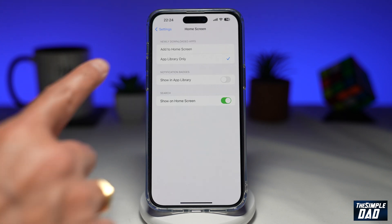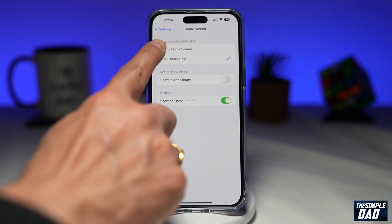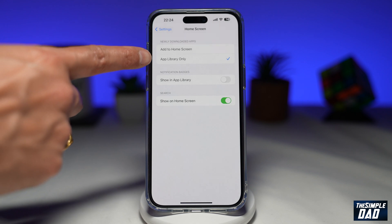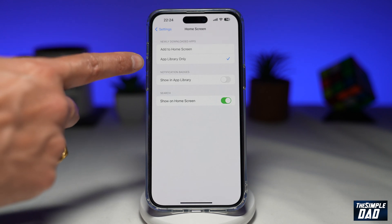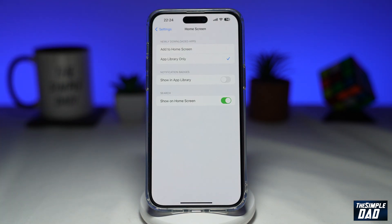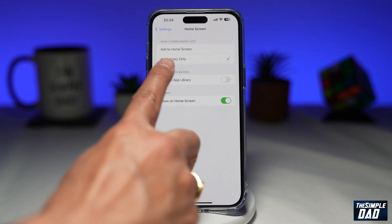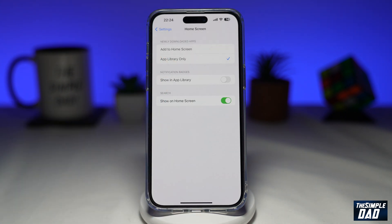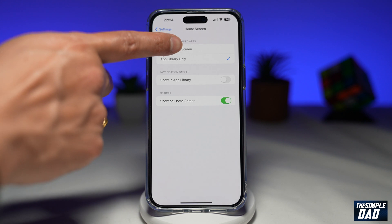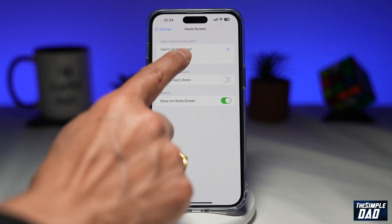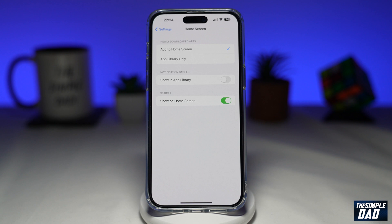Now on this section, you're looking for Newly Downloaded Apps. As you can see, currently it's set to App Library Only, so when you download a new app from the App Store, the icon will only appear in the app library. You want to tap on Add to Home Screen so it appears on your home screen. Go ahead and select Add to Home Screen.